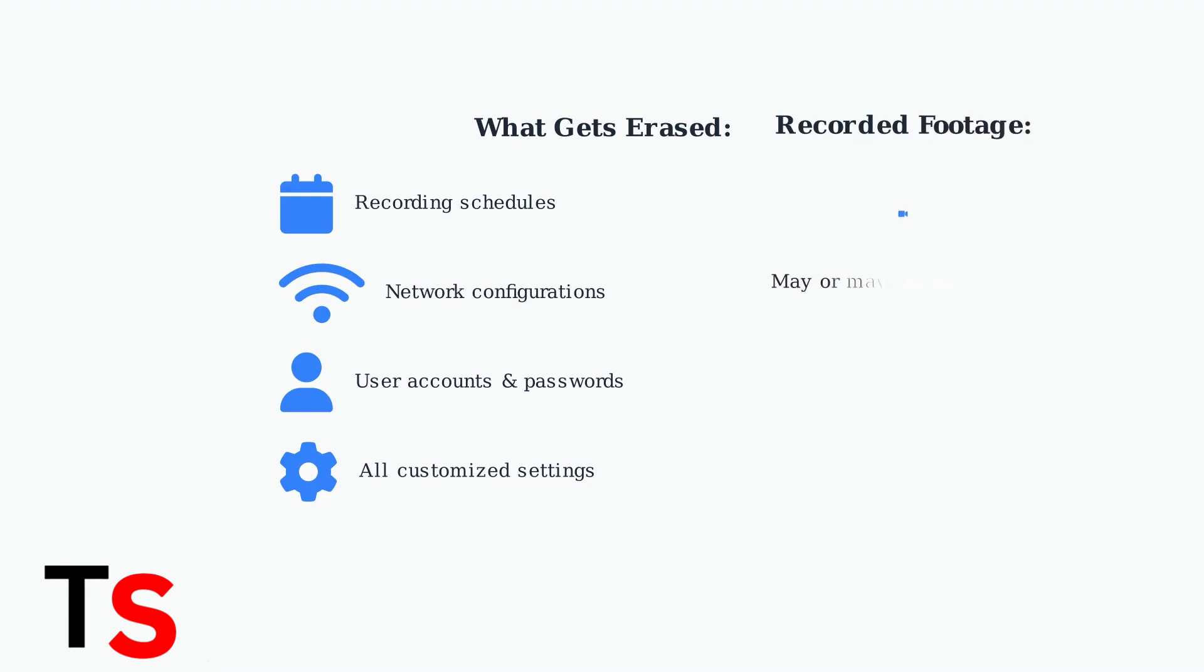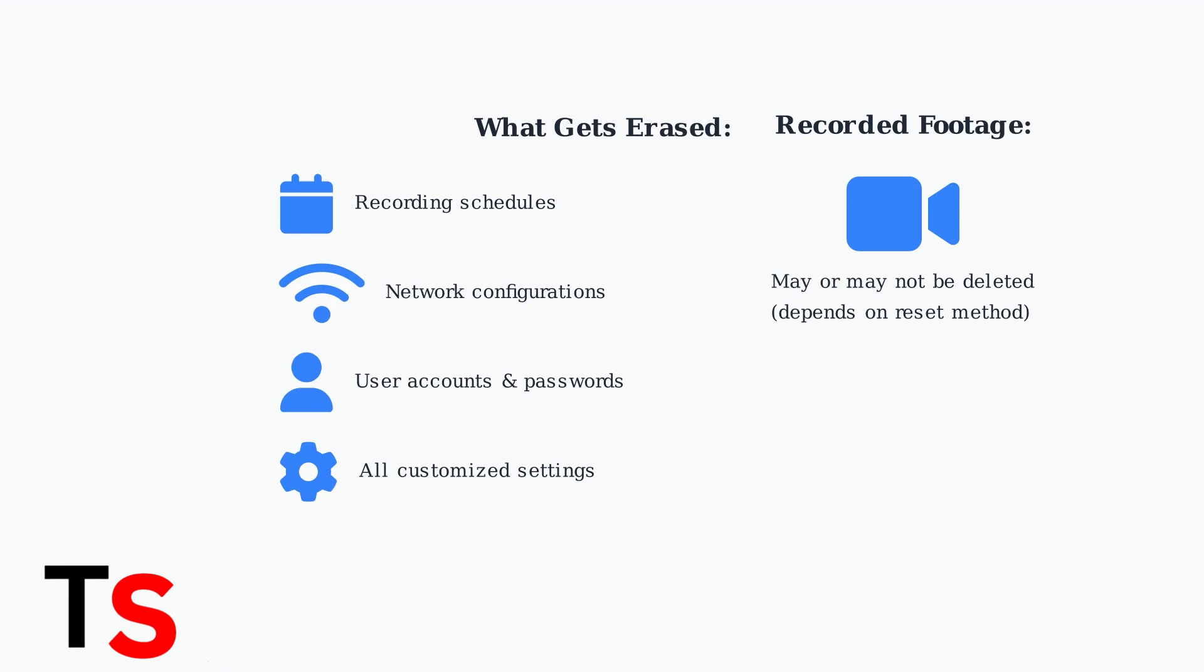However, recorded footage may or may not be deleted, depending on which factory reset method you use. Some methods preserve your video recordings while others completely wipe the storage.